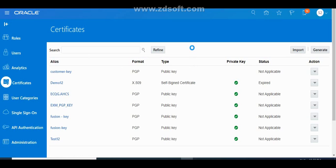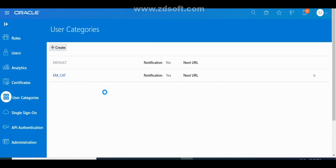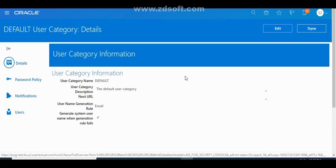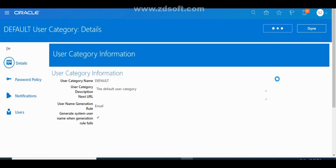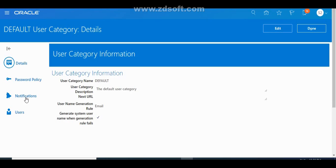Clicking on User Categories shows the categories of users. Click on any category and you will see four subsections: Details, Password Policy, Notification, and Users.